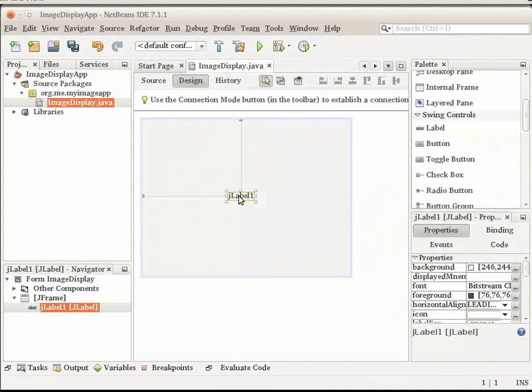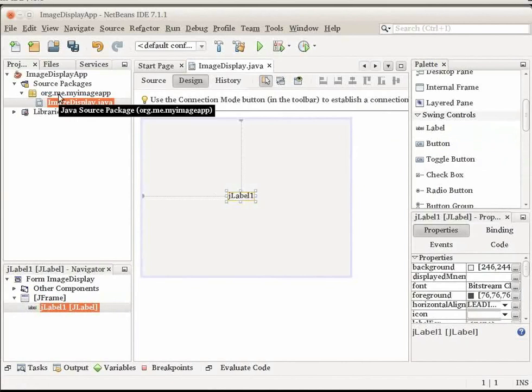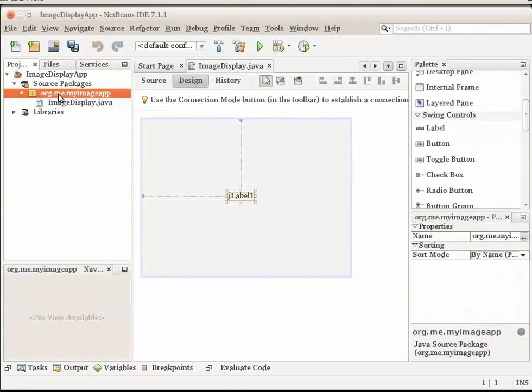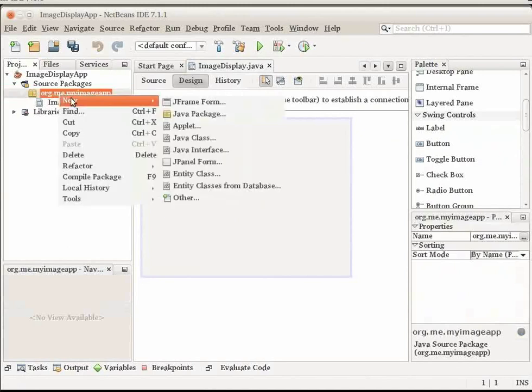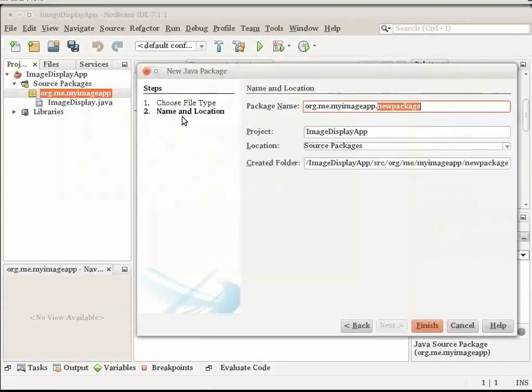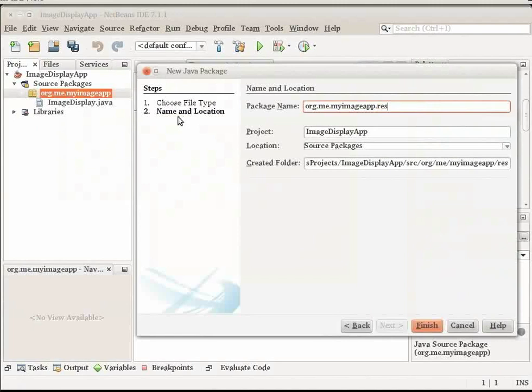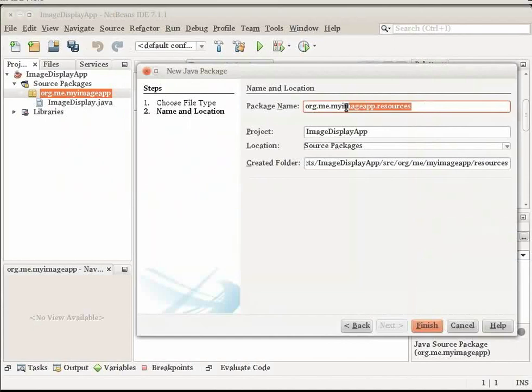When you use images or other resources in an application, typically you create a separate Java package for the resource. On your local file system, a package corresponds with a folder. In the Projects window, right click the org.me.myImageApp node and choose New Java Package. In the New Package wizard, add .resources to org.me.myImageApp.